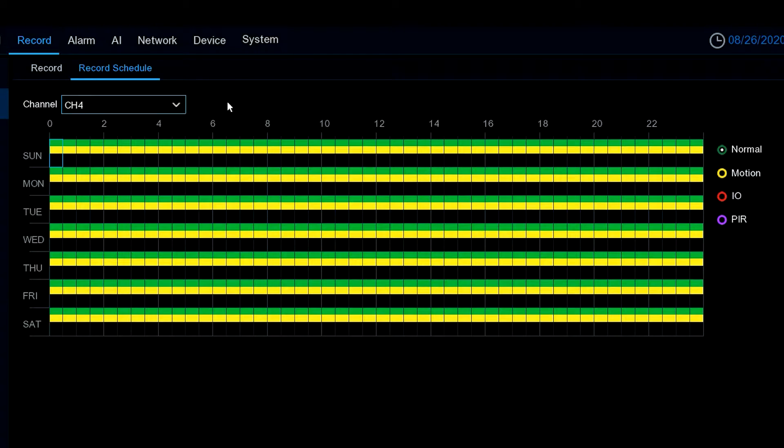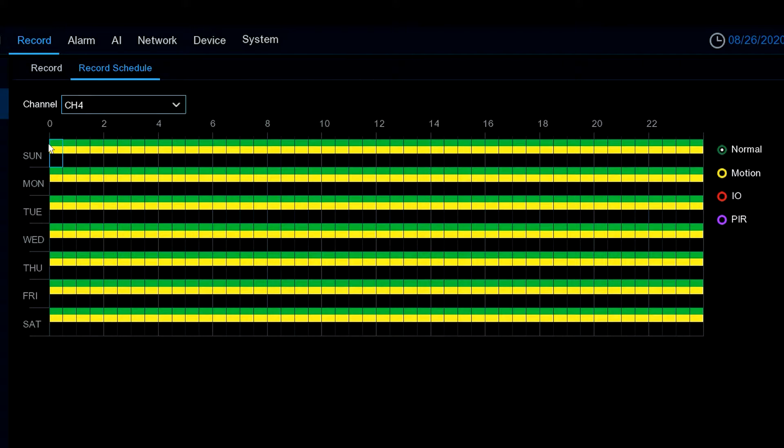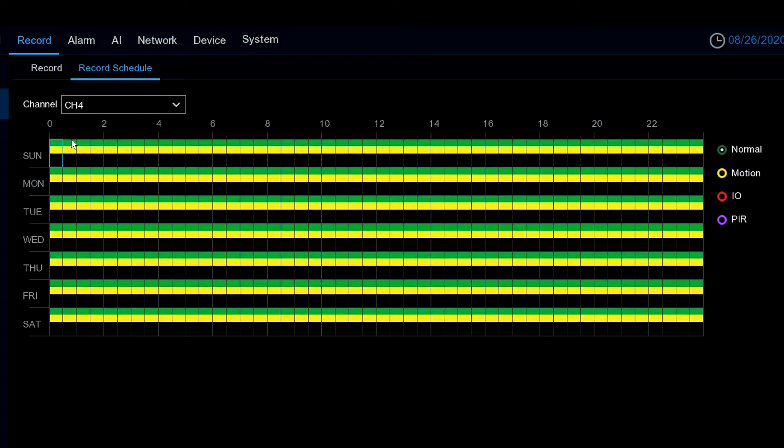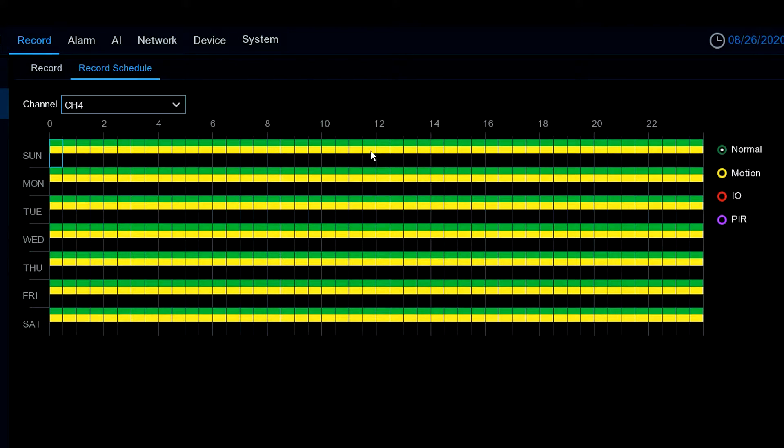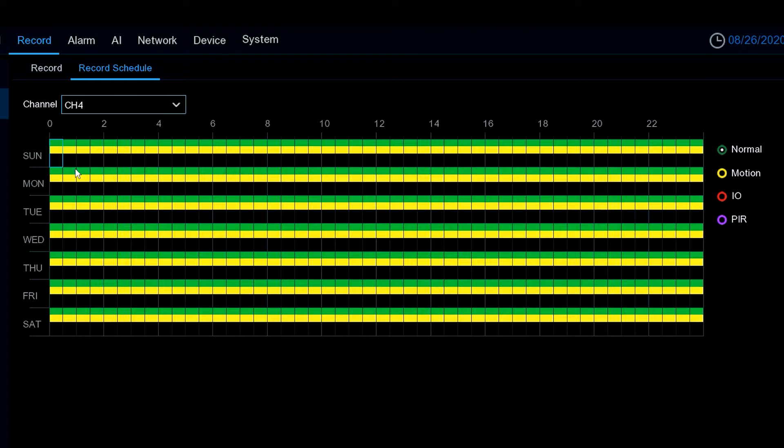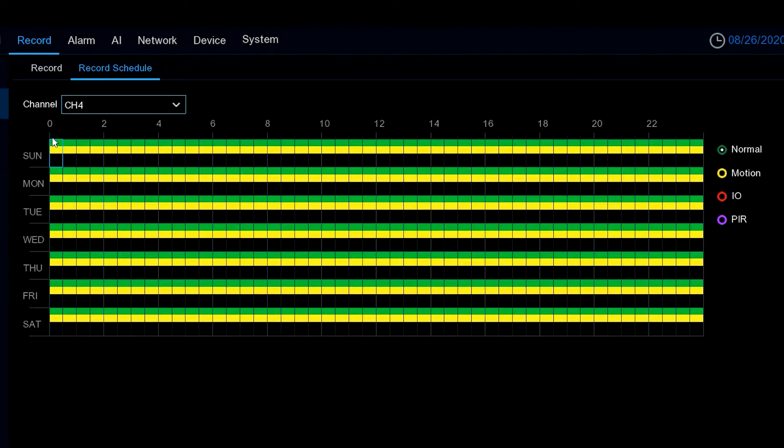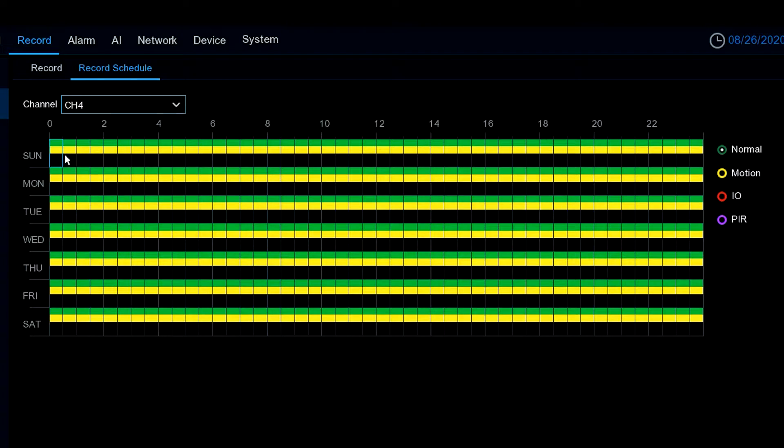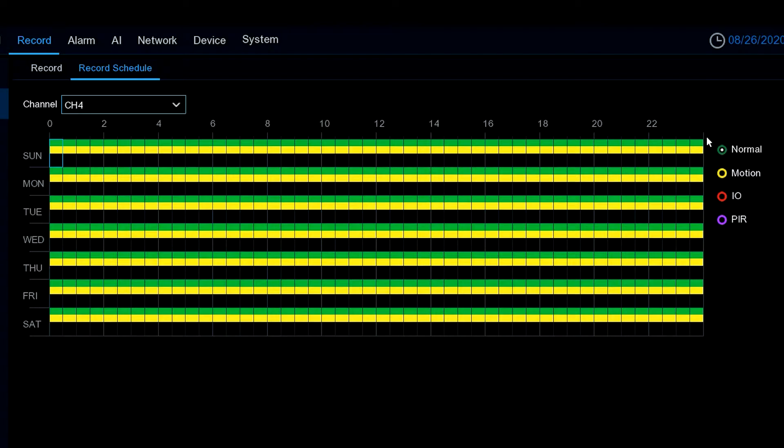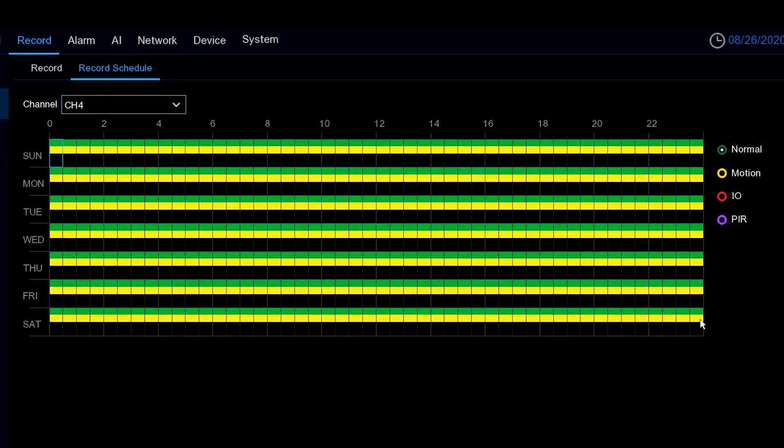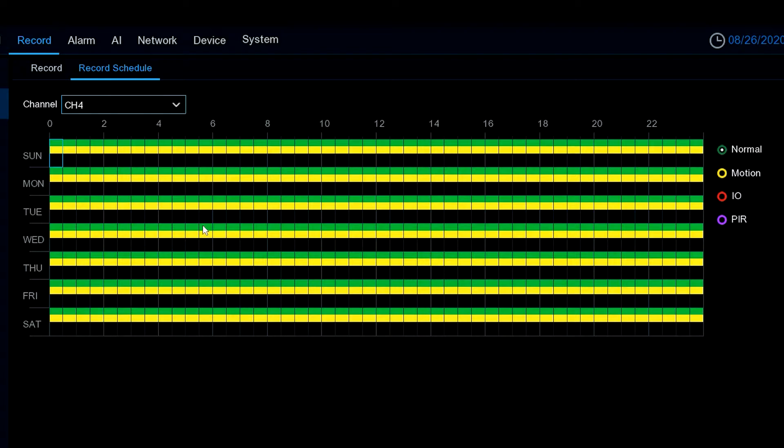We have a recording schedule. Now the green that you see here, this is continual recording, so we've got this set by default to record continuously from midnight on Sunday. Of course it goes through midnight again and we've got this set continuously throughout the week.